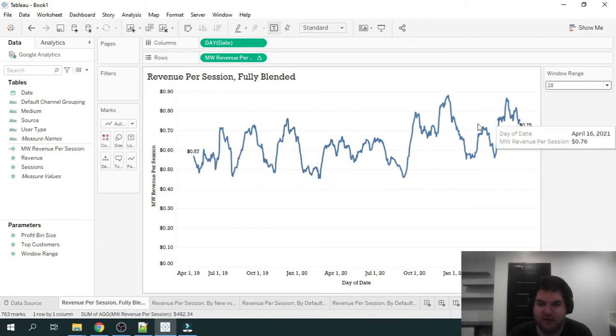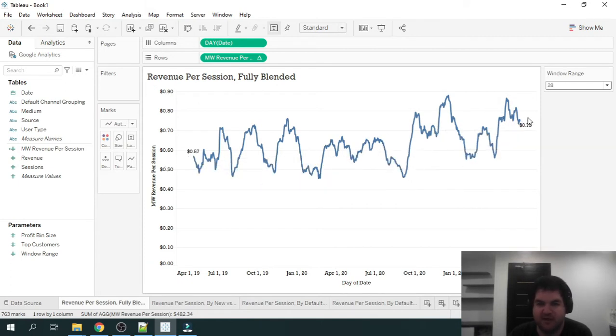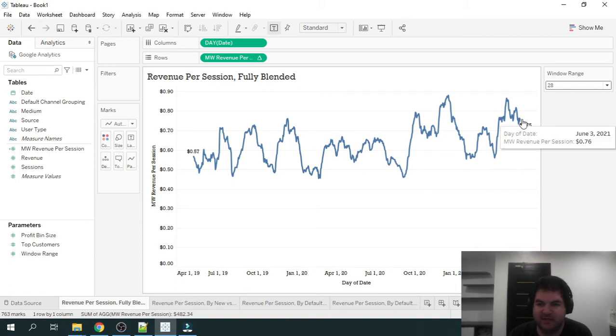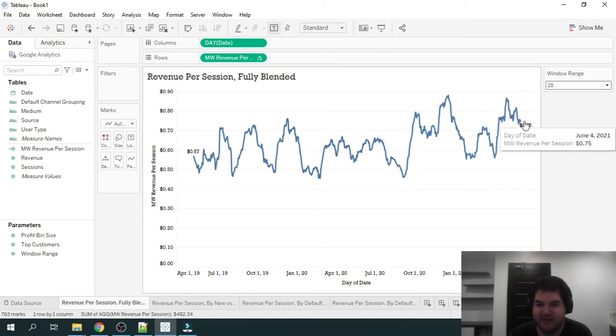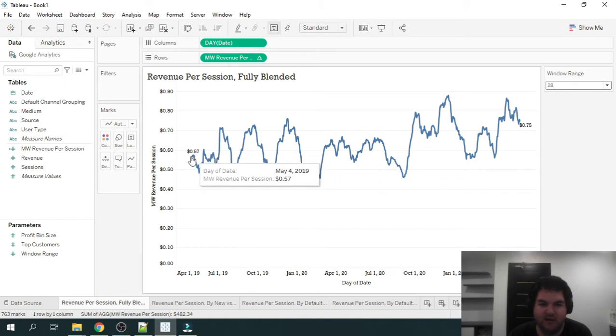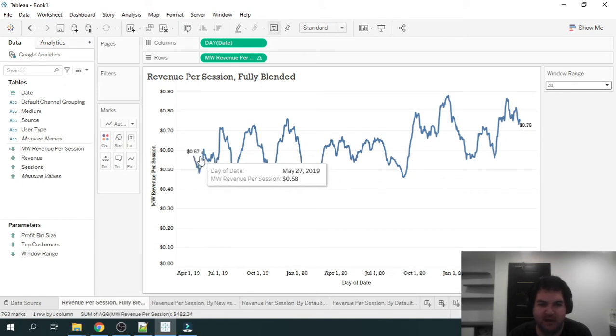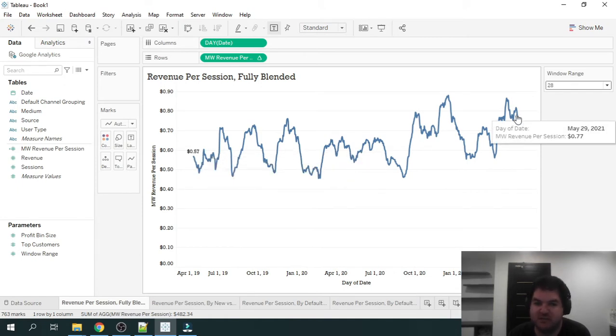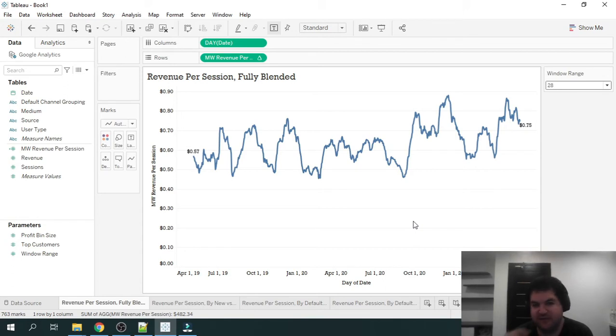But luckily, we see an upward trend going up and to the right. We're at 75 cents currently. And all the way back here, we're at 57 cents. So there's been about 50% improvement, which is great.